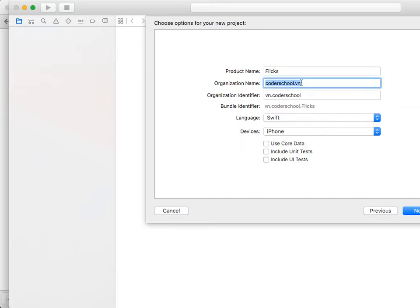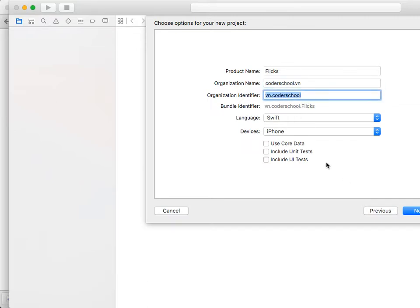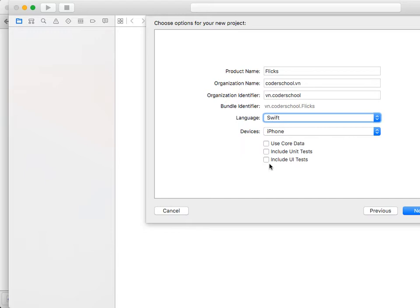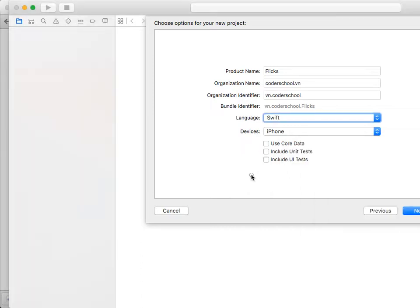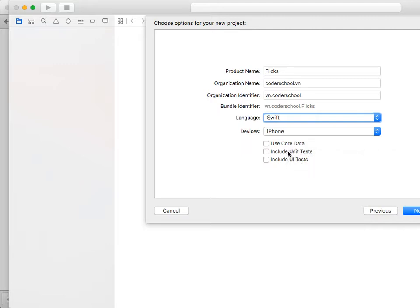We're going to call this app 'Flicks' — that's our homework. You can go home and do it tonight. For organization name, you set it once and forget about it — it could be your company name or personal domain name. We don't need Core Data or tests yet. Most of the apps in our curriculum use APIs on the backend, with the exception of notes and local storage.